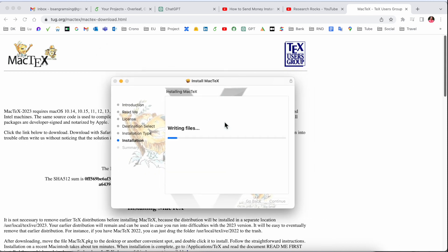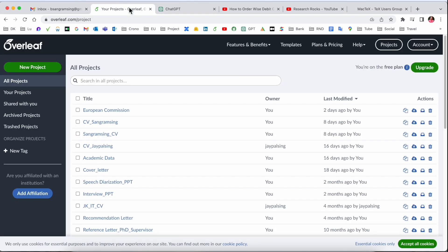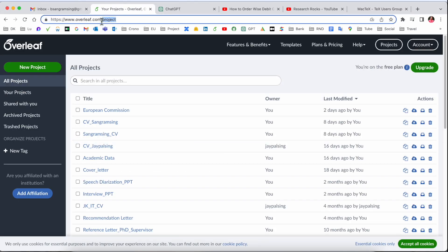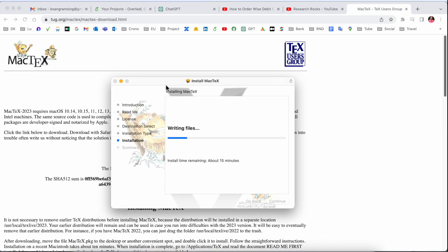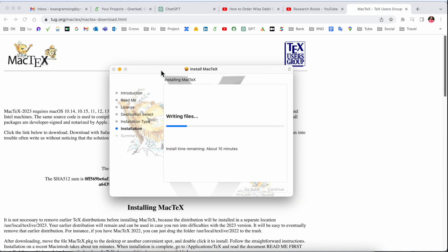After installing the software, you can access and create LaTeX documents offline in your operating system. I always prefer the Overleaf platform, which is online, but sometimes internet is not available so I can't access Overleaf. That's why today I'm installing the LaTeX software, and then after I can very easily access LaTeX offline.